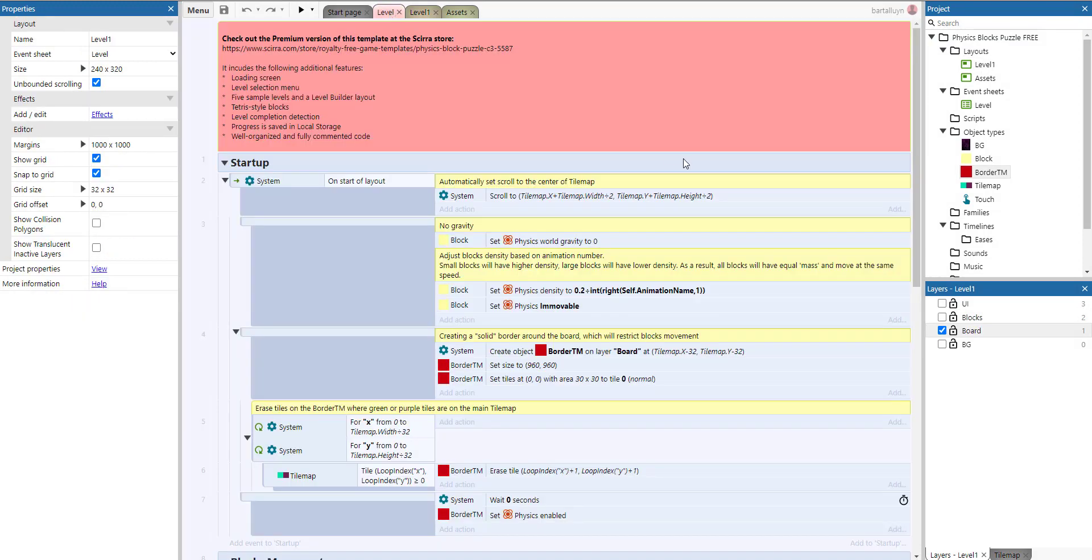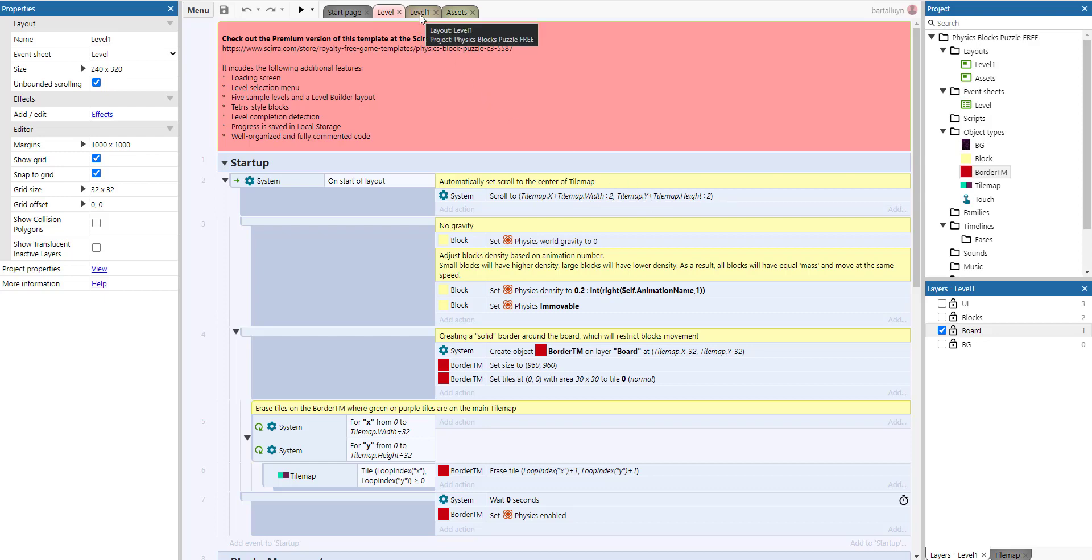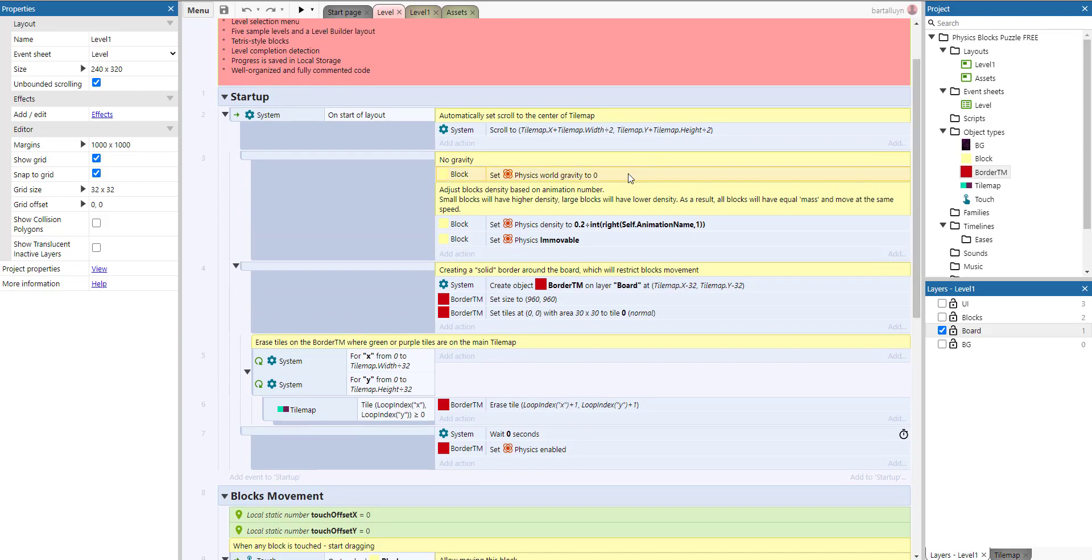Let's look at the code. On startup layout, we scroll to bang in the middle. How do we do that? We scroll to the tilemap x plus the width divided by two and the y plus the height divided by two, because the origin of the tile map is not in the center—it's at the top left. We take the x coordinate and add half of the width to it and the y coordinate and add half of the height to it. Then we set the world gravity to zero; otherwise, they would all fall to the bottom of the layout.